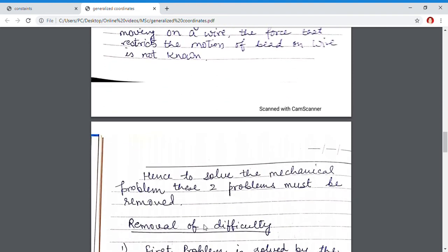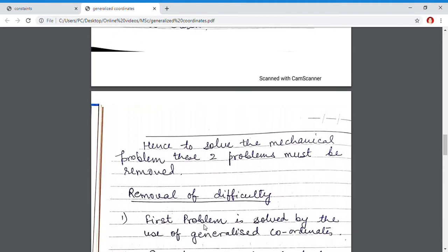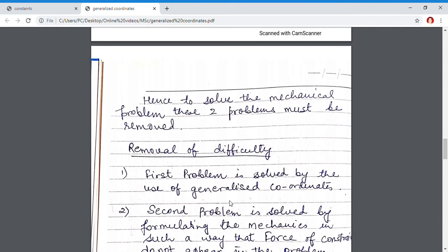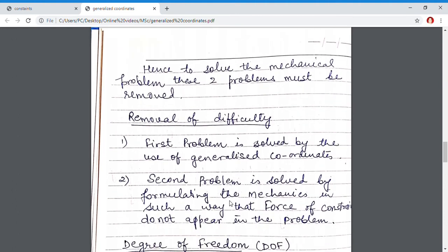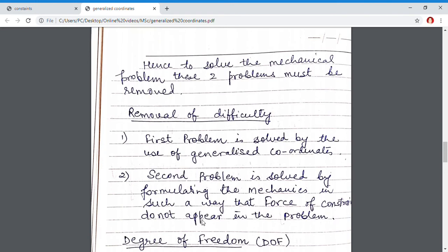We have to resolve these two problems. The first difficulty — that coordinates are no longer independent — is solved by using generalized coordinates. The second problem — the unknown forces of constraint — is removed by using a mechanics formulation such that forces of constraint do not appear in our problem; that means forces of constraint are taken to be zero.